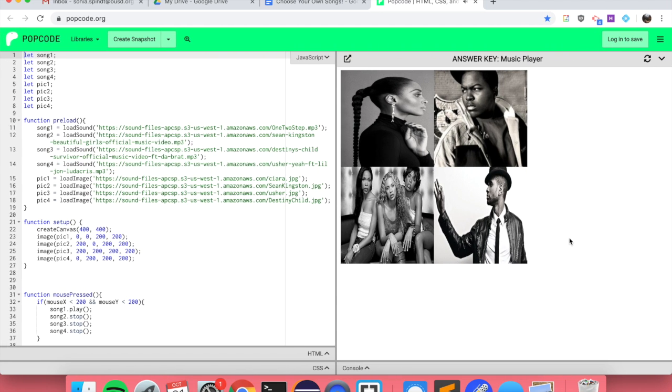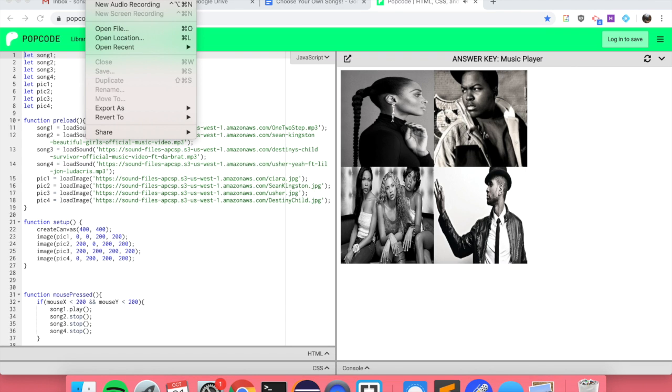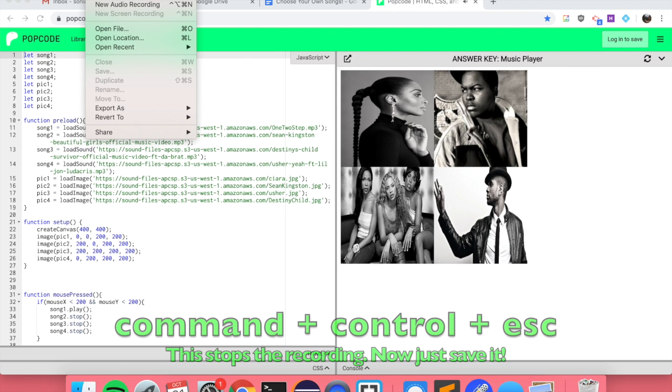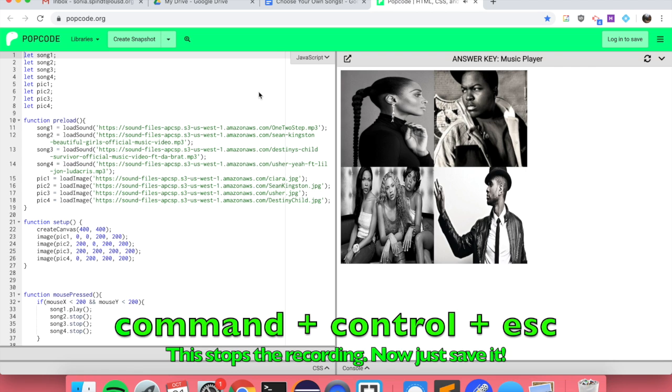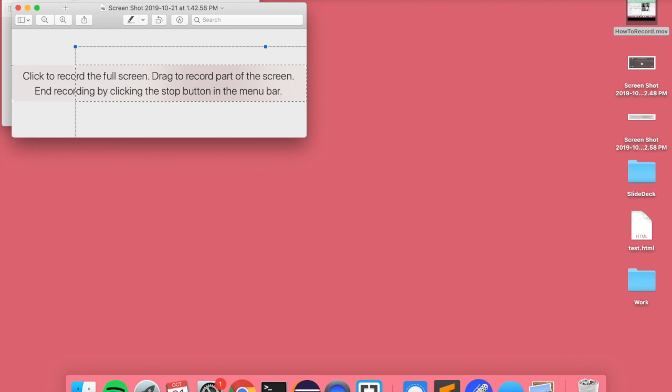Once you are done with the video, you just click on the QuickTime player and then Command, Control, Escape. When you do that, you should be able to end your video.